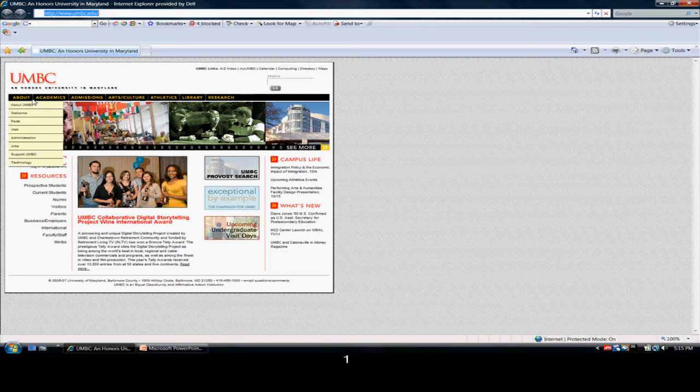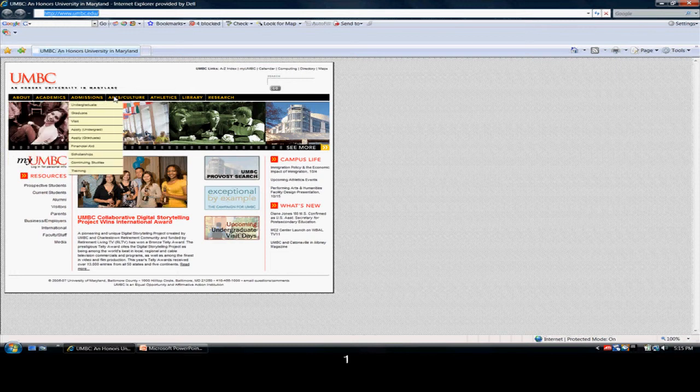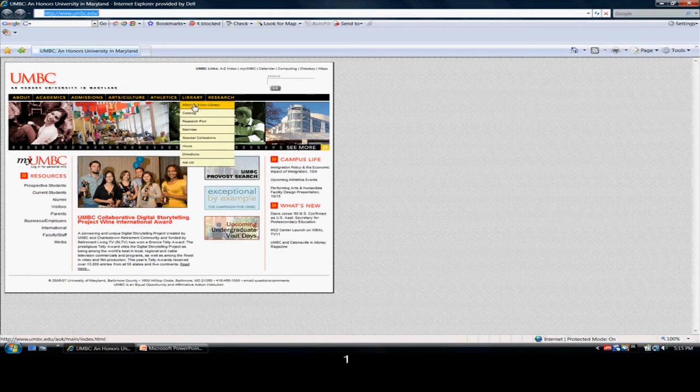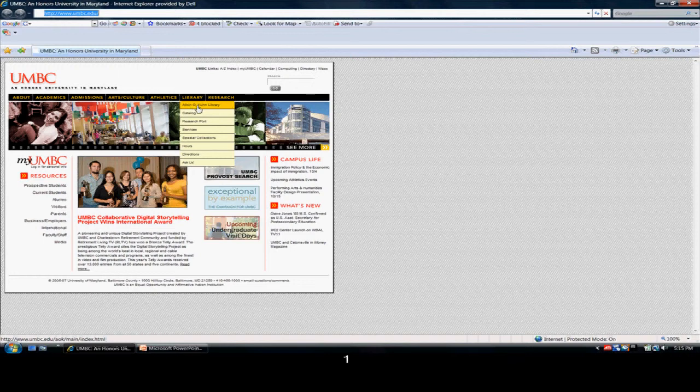We'll start here, and if you notice the tabs at the top, there's one for Library. We want to click on the Albin O. Kuhn Library.